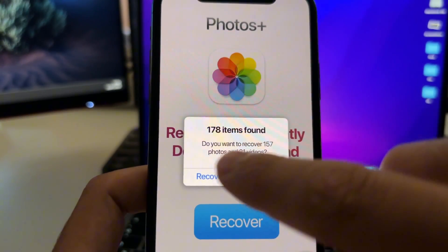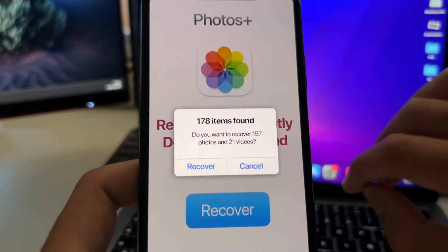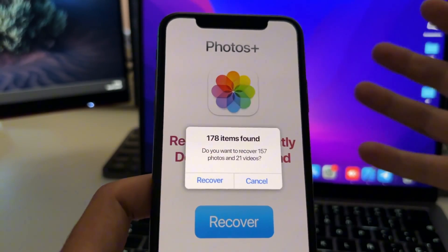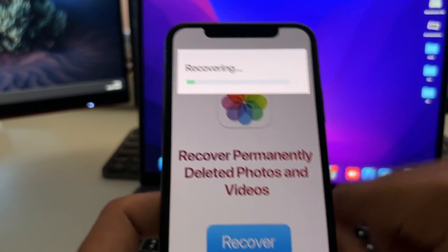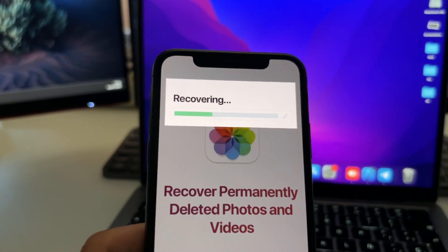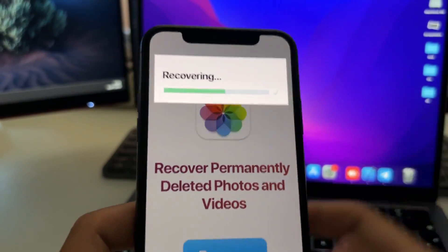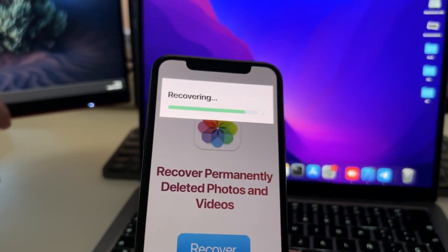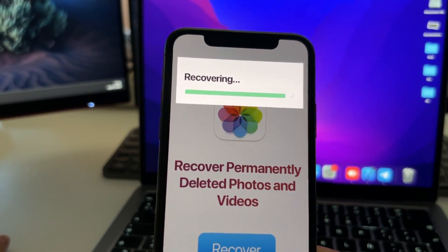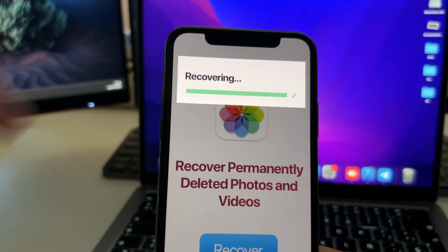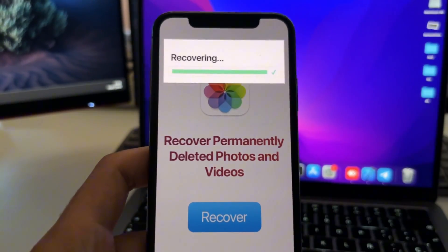As you can see, it has found 178 videos and photos. Now all you need to do is tap on Recover and this will start recovering all the photos and videos directly to your gallery. You just need to wait and those photos or videos will be recovered and saved to your gallery.